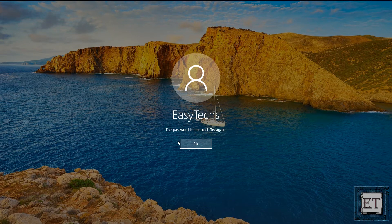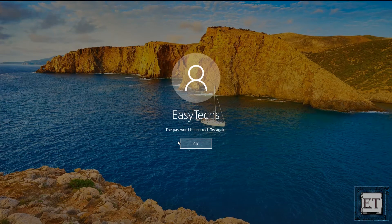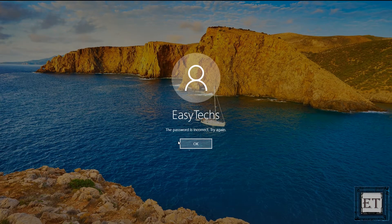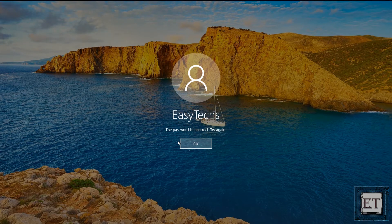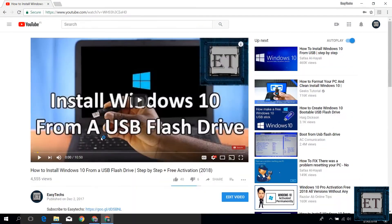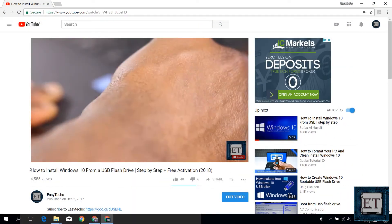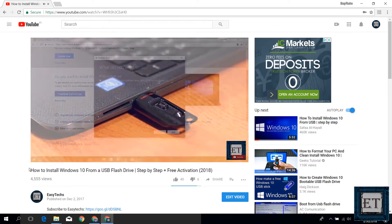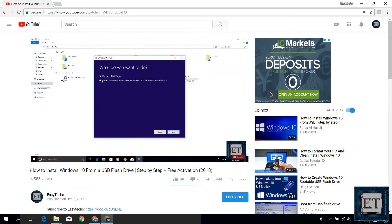Before you proceed with the process, you need to have your Windows installation media on a bootable USB flash stick or a DVD. If you are yet to create one, I've made an easy-to-follow tutorial on how you can do that. I will drop the link in the description section.